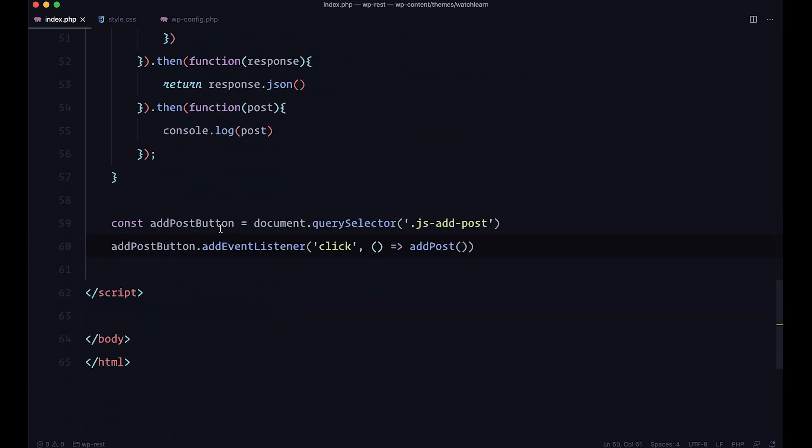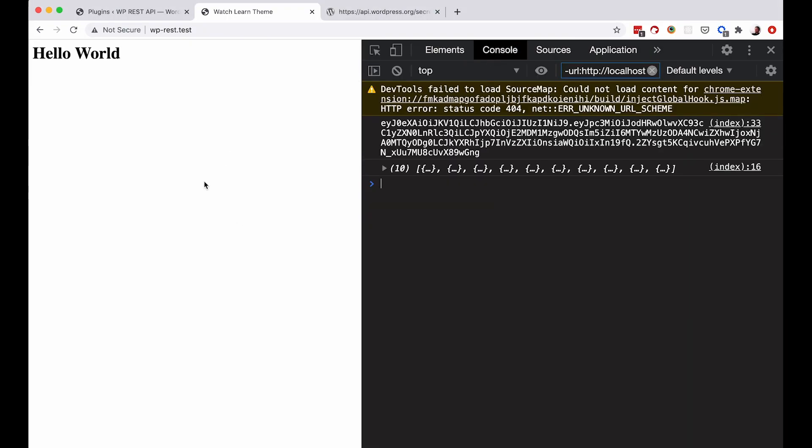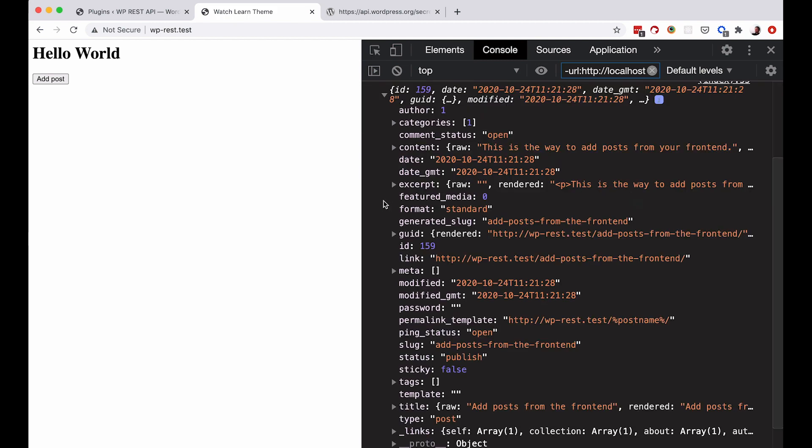Save it, and let's check it out if it works. I'm going to refresh this. We have this add post button, and if I click it, it says we get the response, and this is great, because when you get this response, you can use it to maybe show the preview of a post that you are adding or something like that, whatever you need.